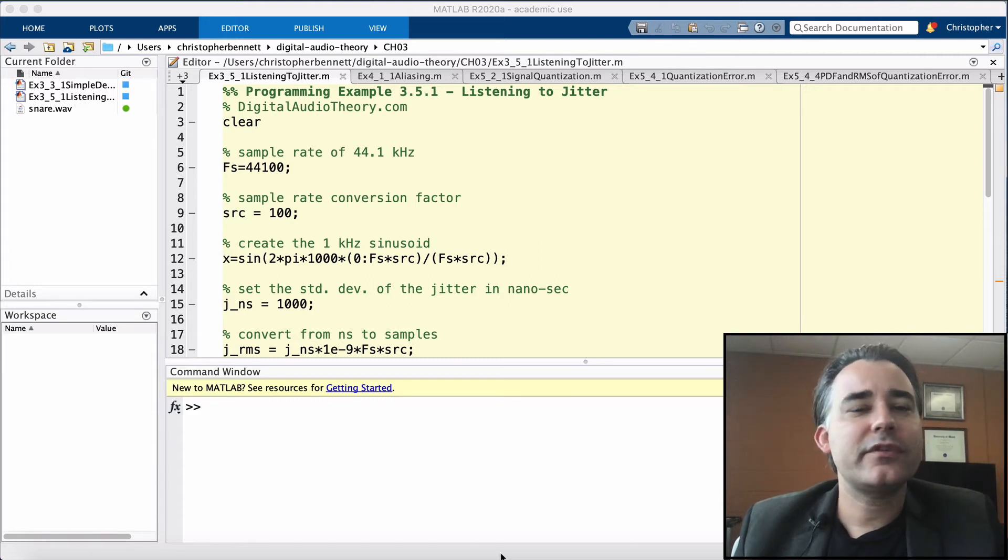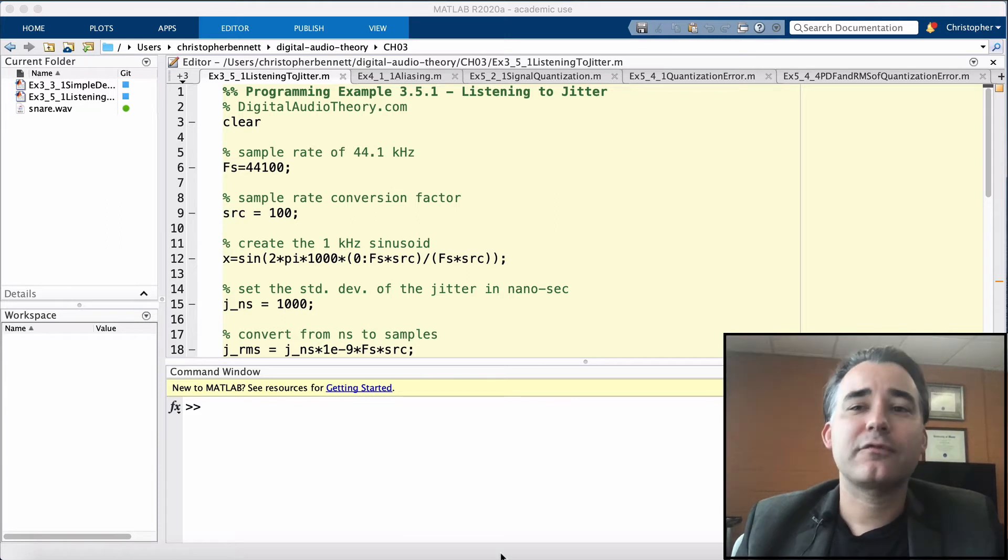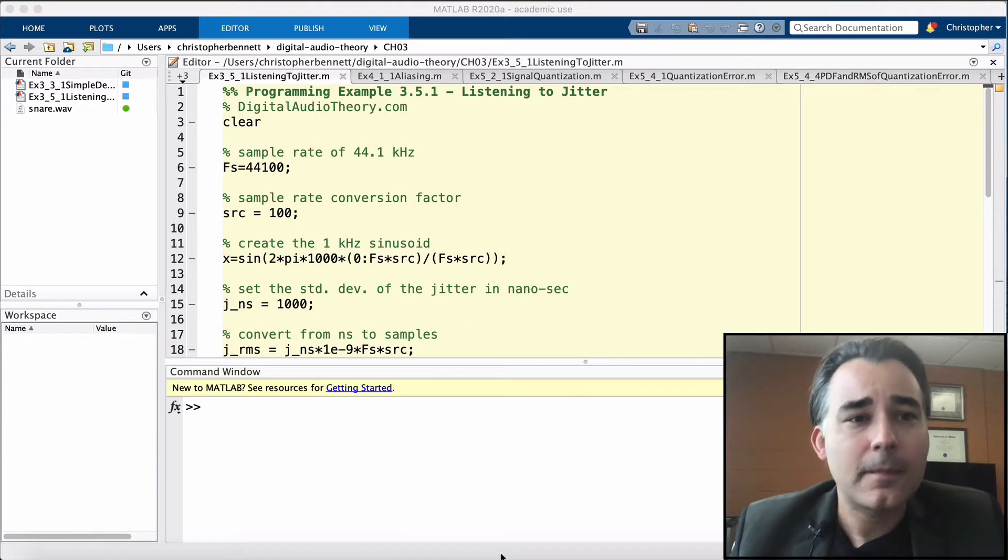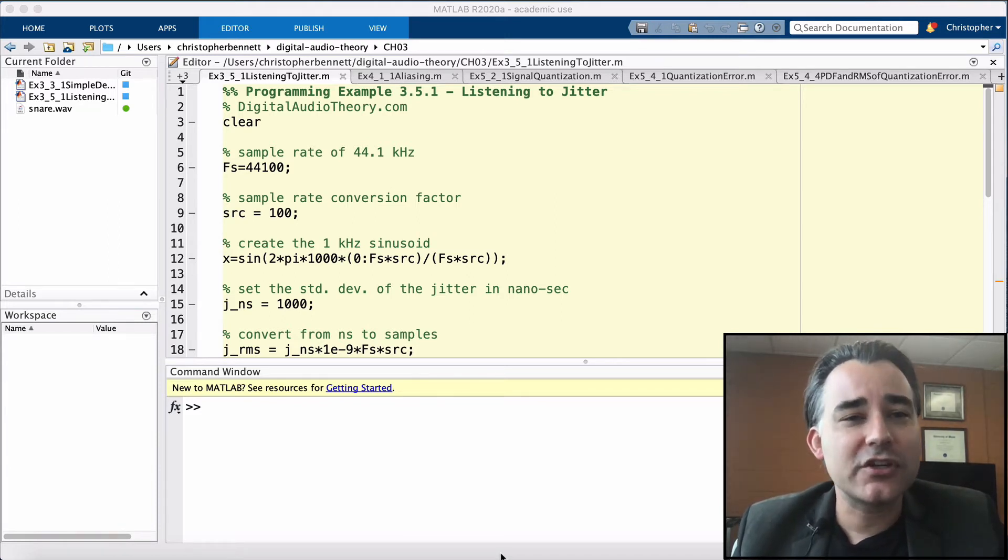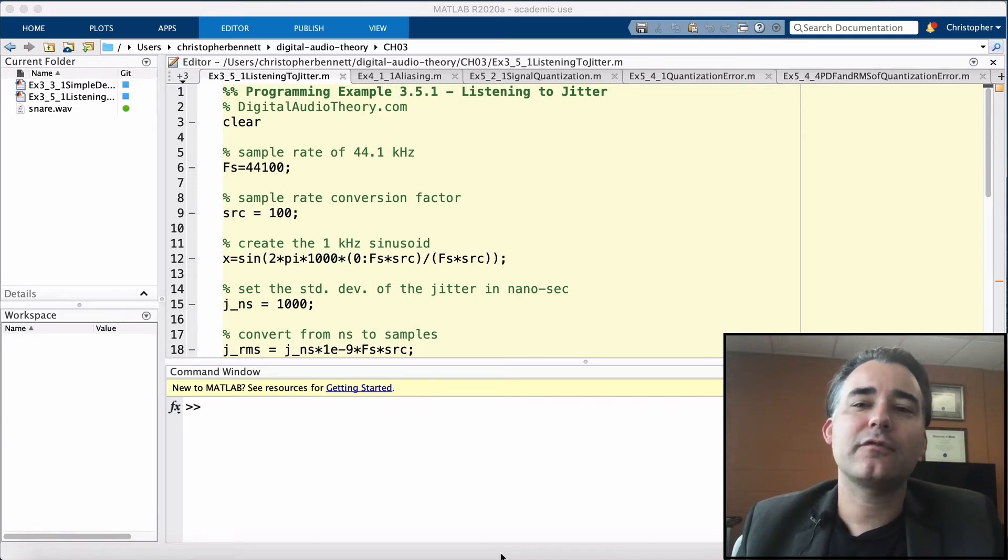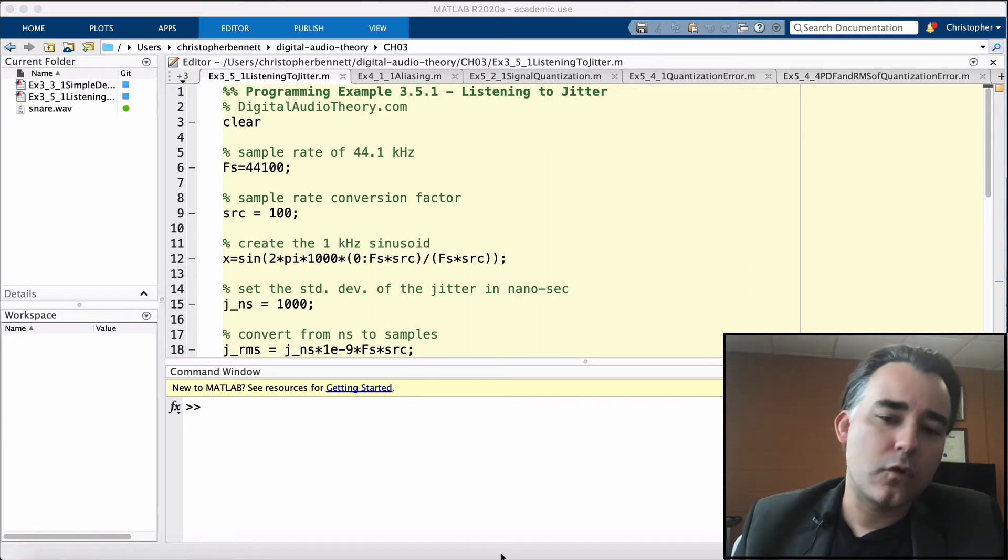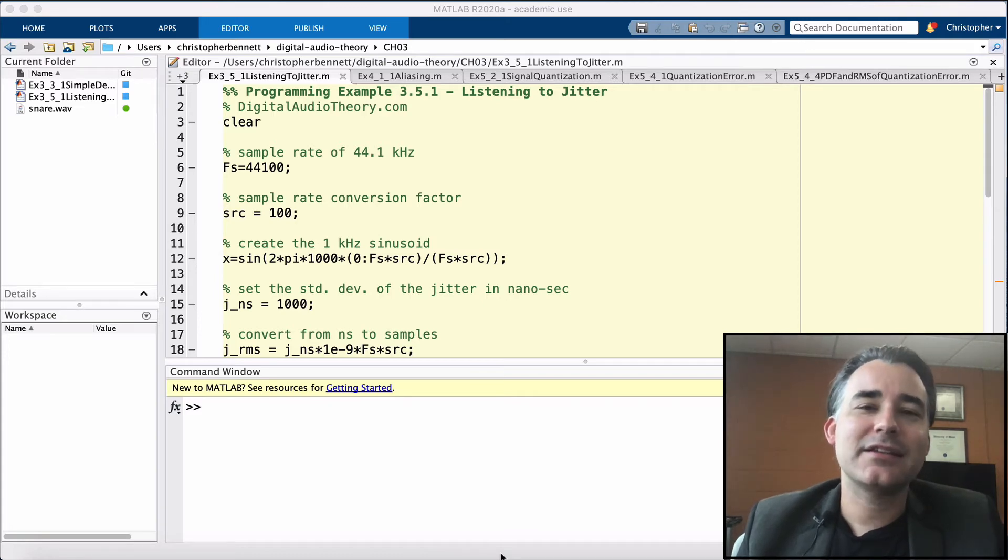Let's stick with the typical audio system at 44.1k with a bit depth of 16 bits. For this scenario, we want the jitter noise floor to be no greater than the dynamic range of our converter, or minus 96 dB full scale.